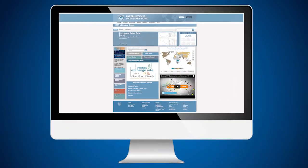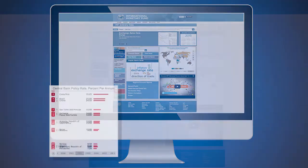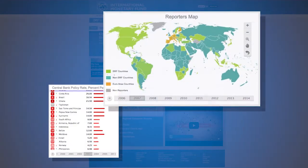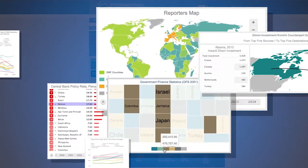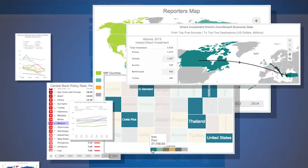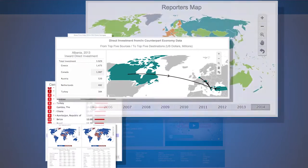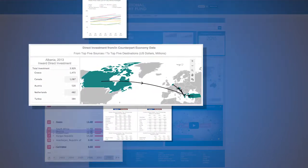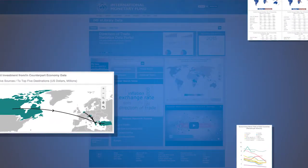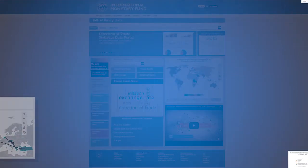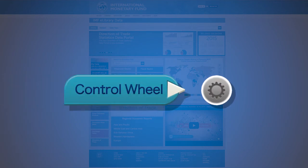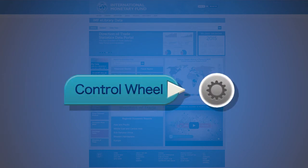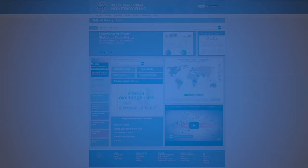The IMF data portals provide users with predefined visuals and a query facility to define their preferred outputs. Underlying all of these visual outputs are source data. This tutorial will focus on how to extract data using the control wheel, which is available for either predefined visuals or for the query facility. Let's get started.